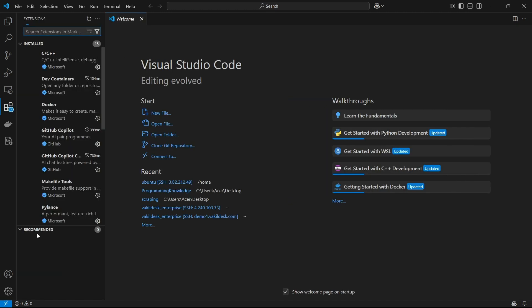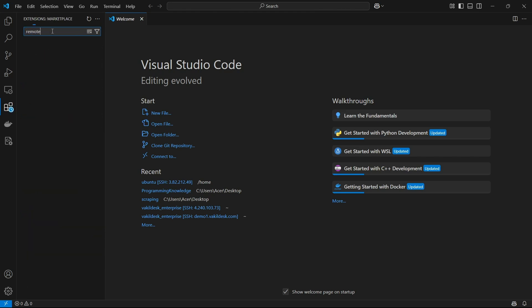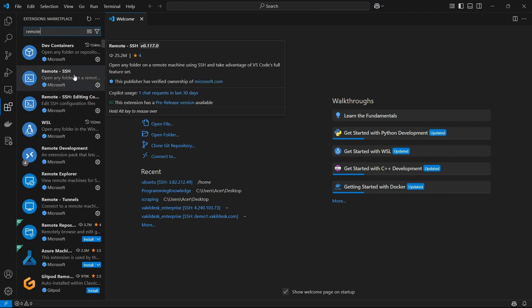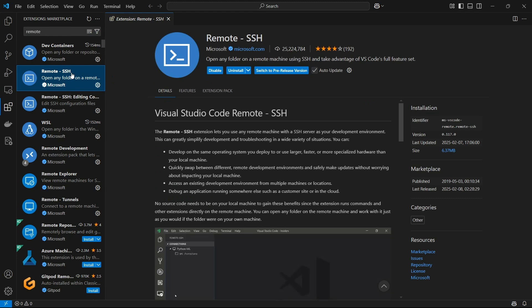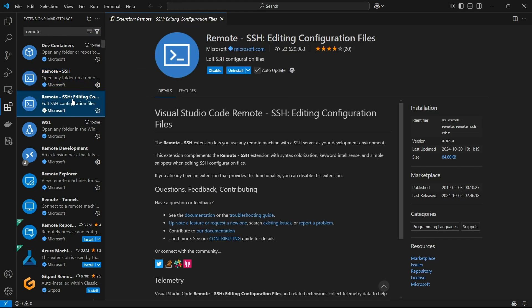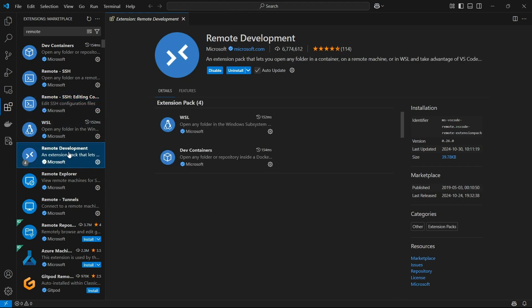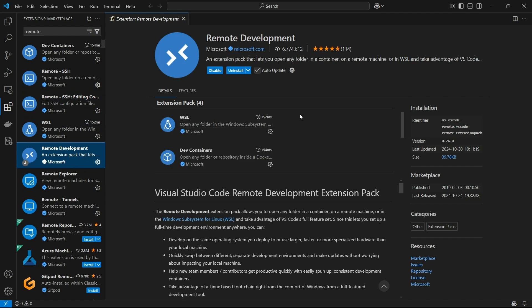So now we can install some extensions in our VS Code. These are named Remote SSH. Basically, Remote SSH is an extension which we need to download. One more thing we can download is Remote SSH Editing Configuration Files for easy editing of the files inside our instance. Also, we can install Remote Development - this is the whole pack which includes four extensions.